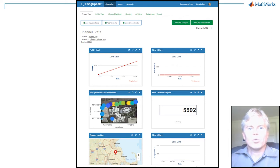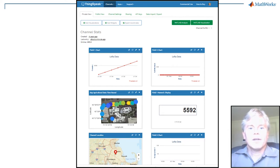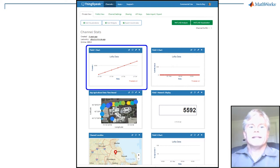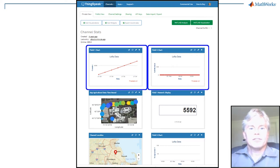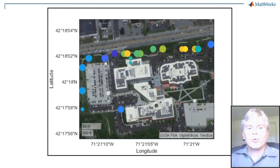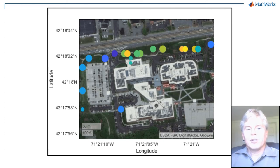We'll start by making some interesting data visualizations. Your data coming into ThingSpeak is already plotted in these automatic field charts, but you can also create something more special, like this geoplot showing the temperature and soil moisture related to GPS location.